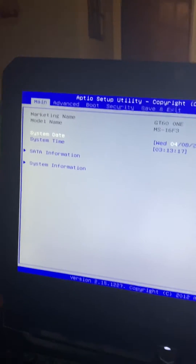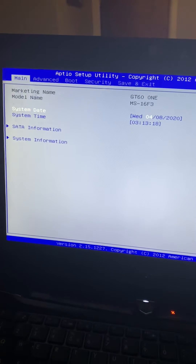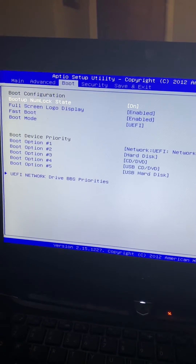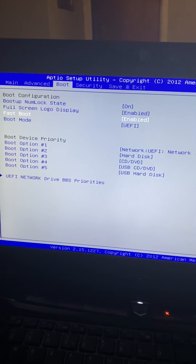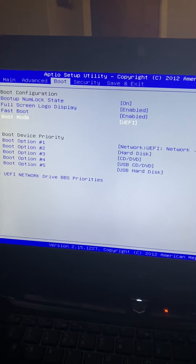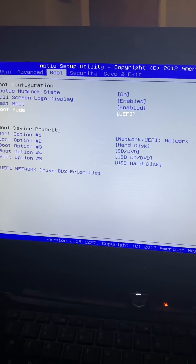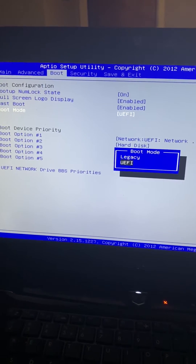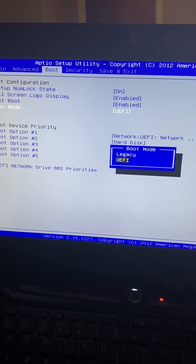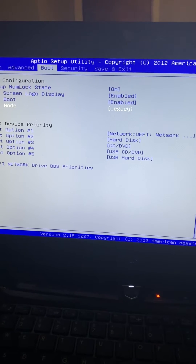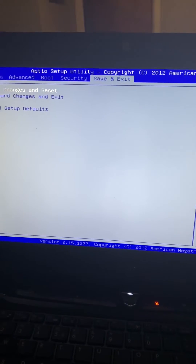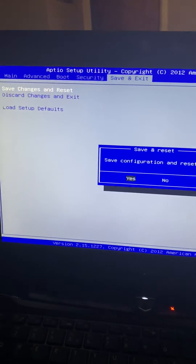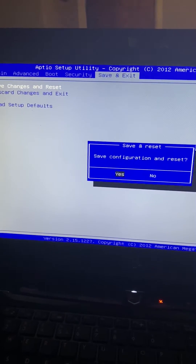And back here. So what you want to do is go over to Boot, go down to UEFI, click Enter, go up to Legacy, click Enter, then go over to Save Changes, Save and Restart.